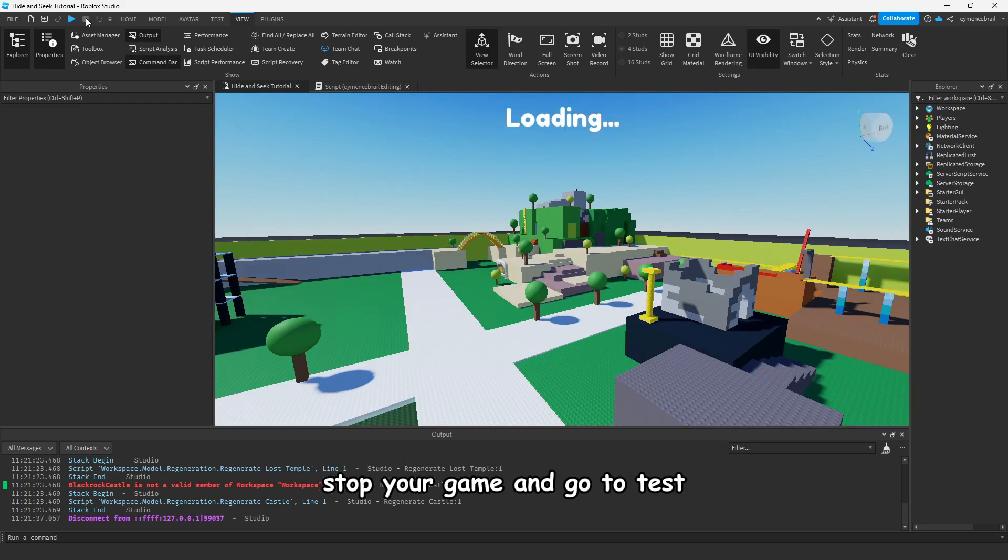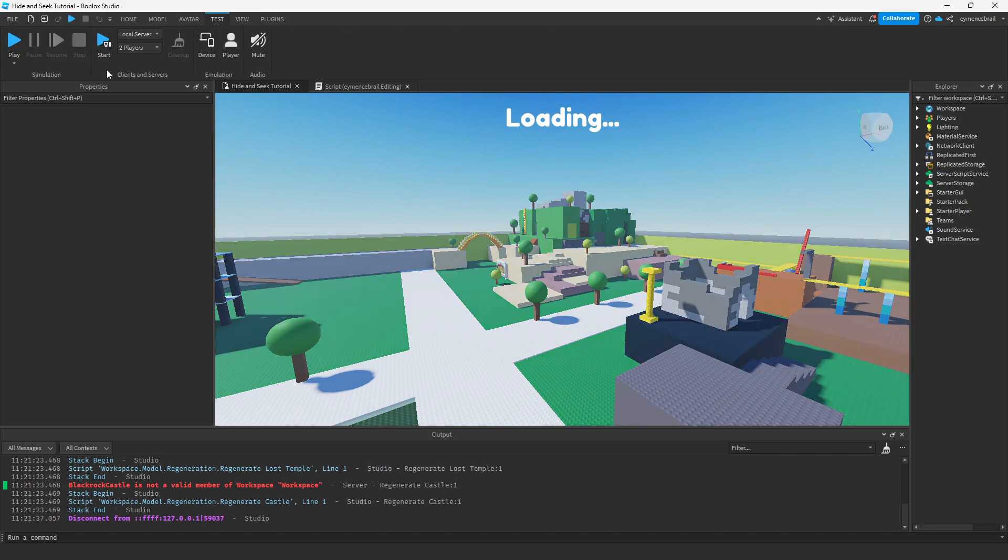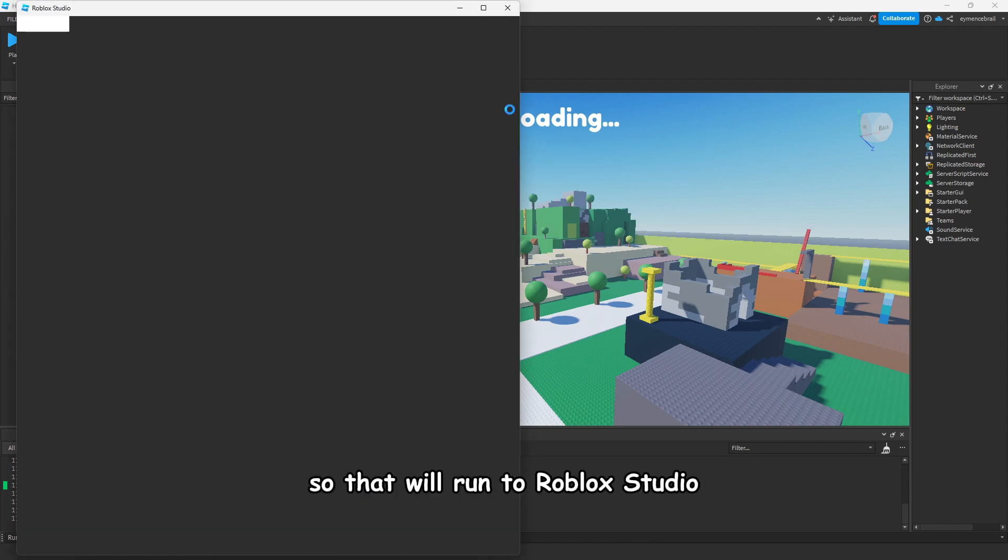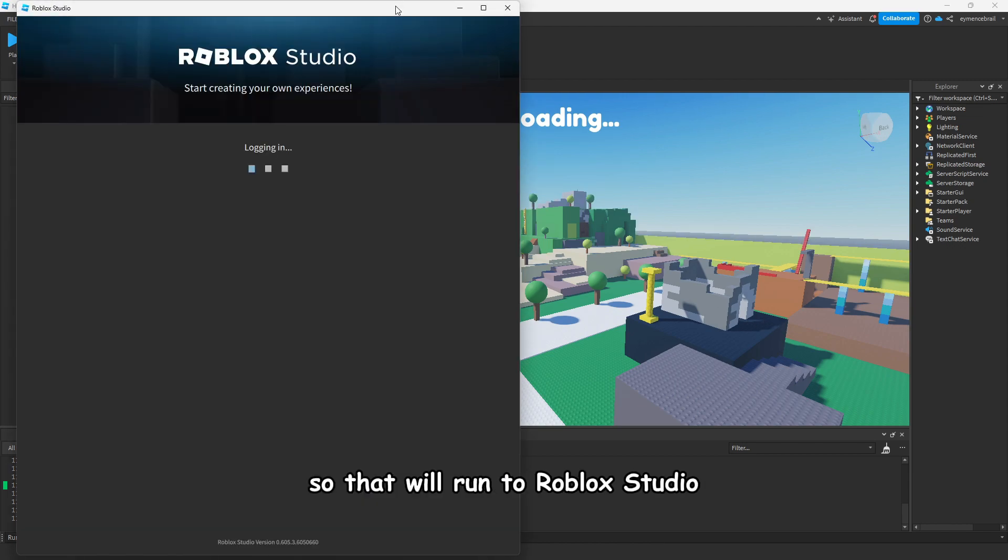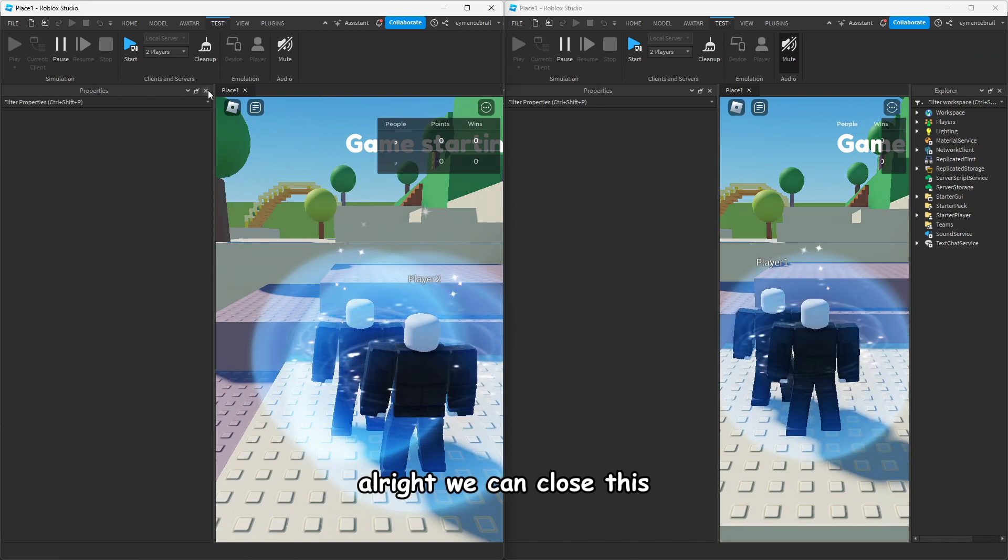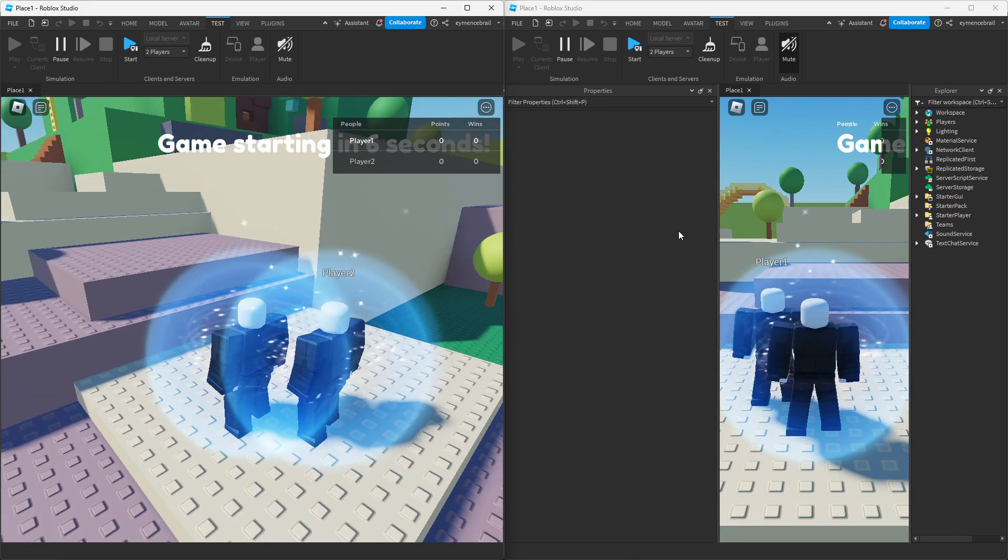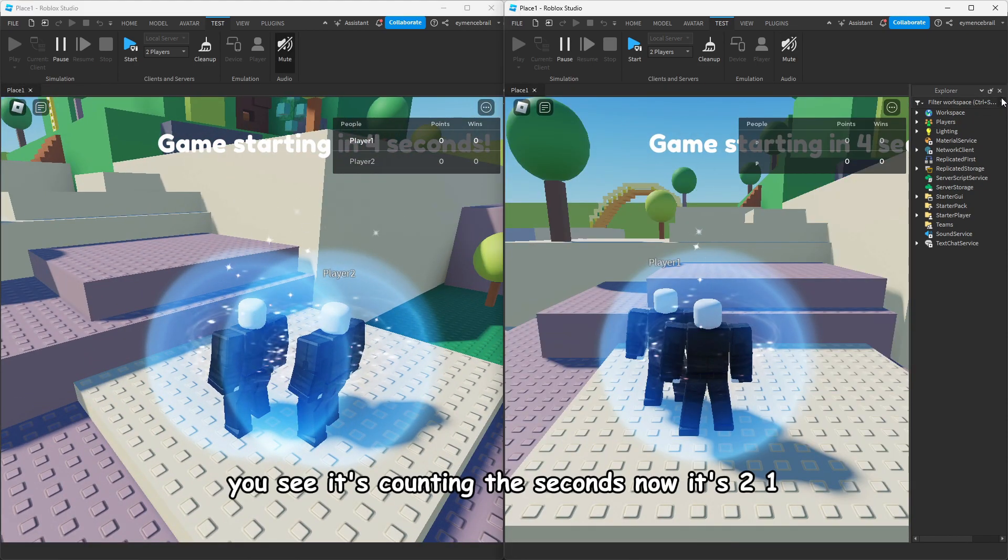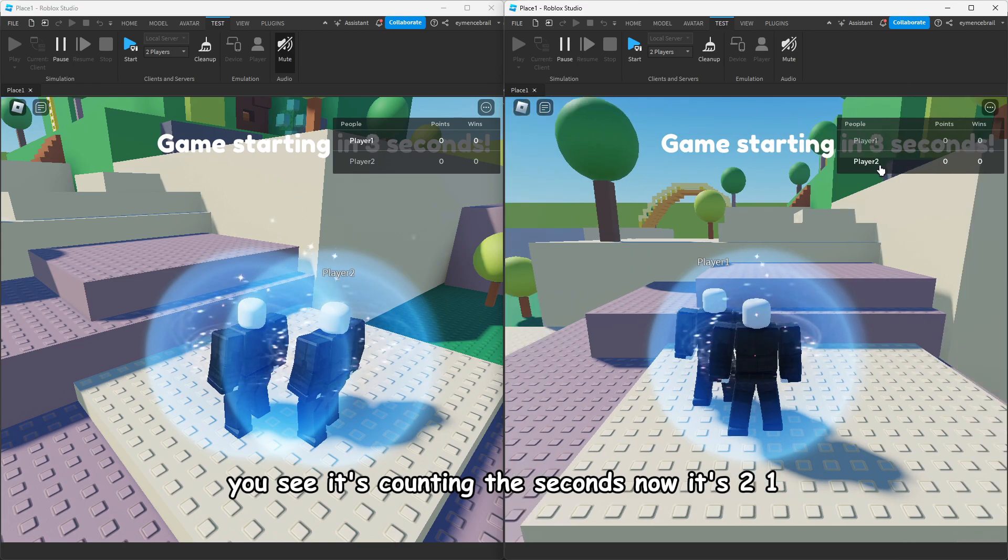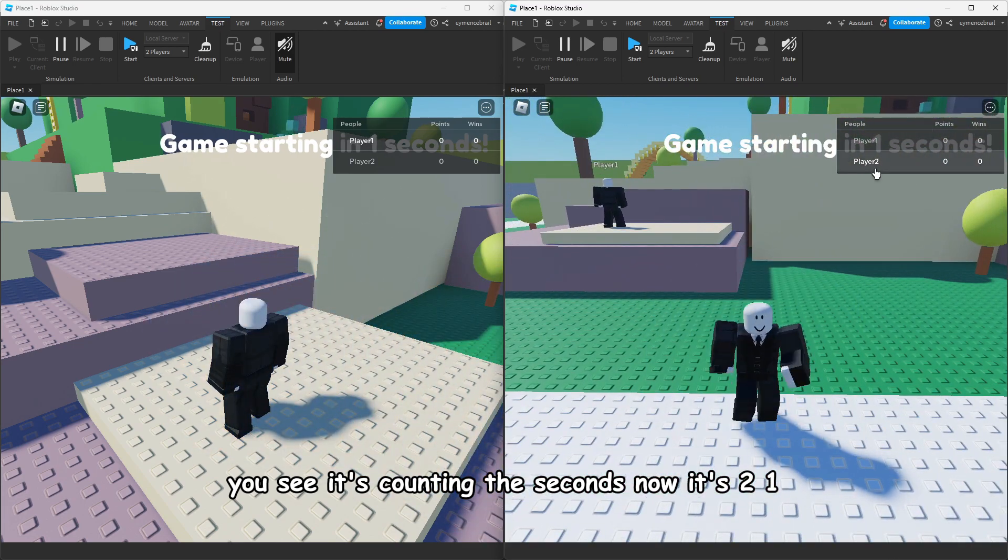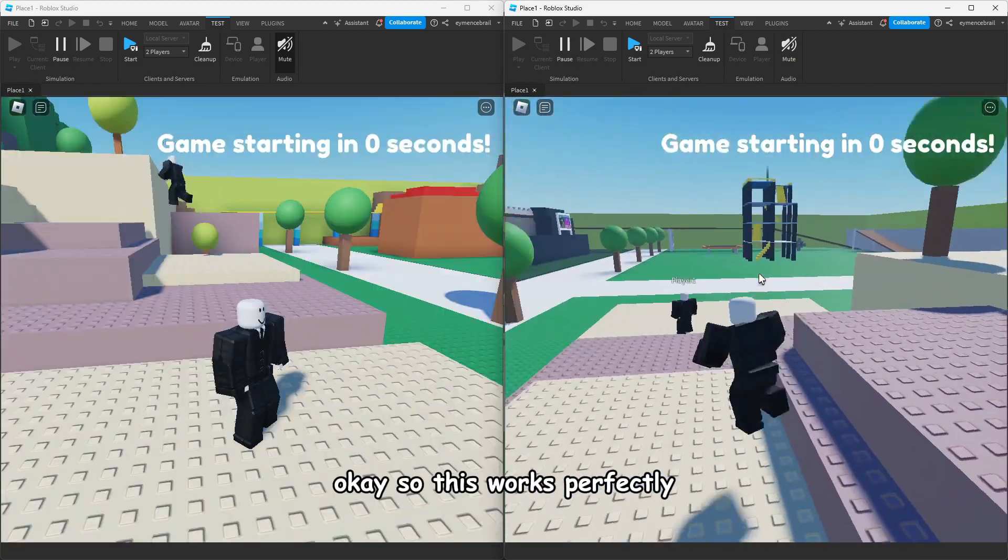Stop your game and go to test, make two players here, and click on start. That will run two Roblox Studio instances. We can close this. You see it's counting the seconds now, two, one. So this works perfectly.